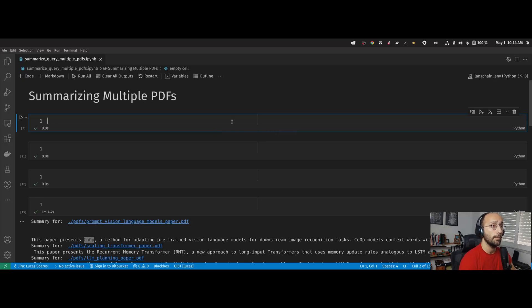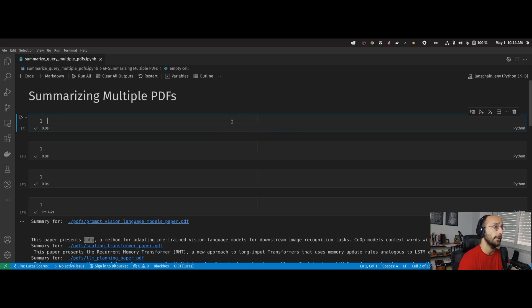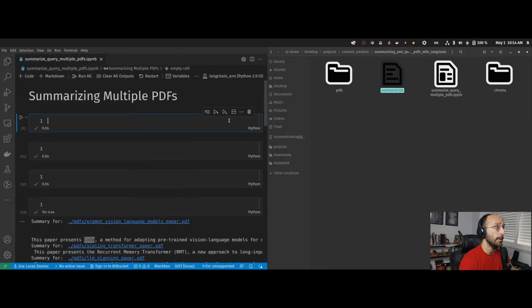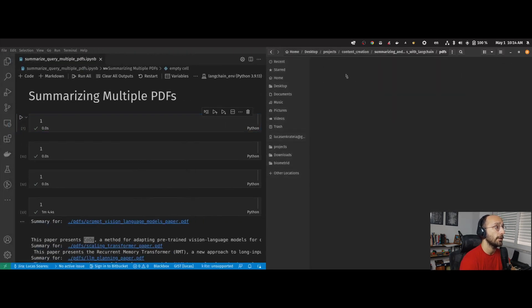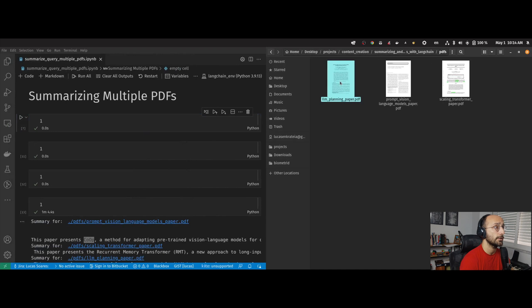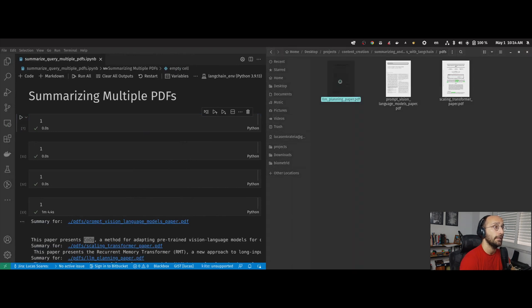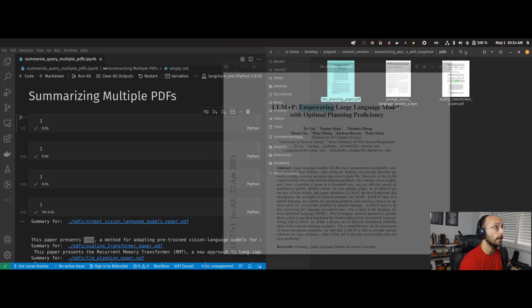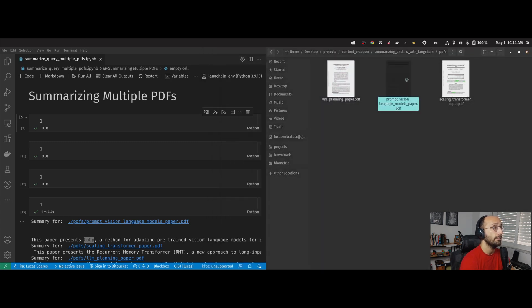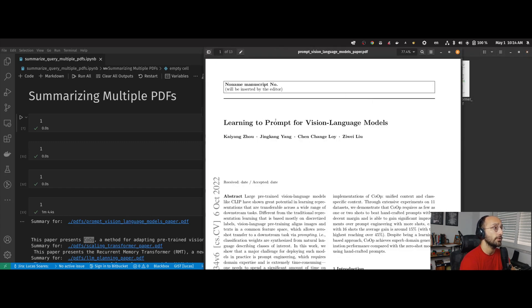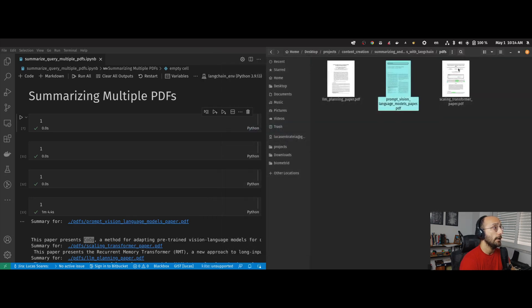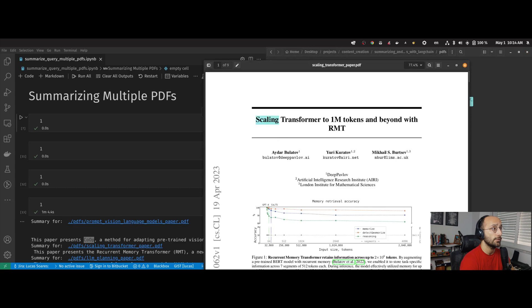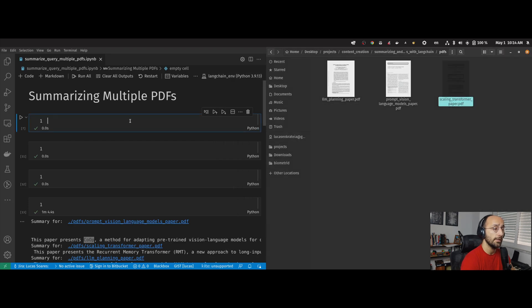So to get started, we're going to import our dependencies, and then we're going to start with summarization first, and then querying. The papers we're working with are these three papers: the LLM plus P paper empowering large language models with optimal planning proficiency, the prompt learning to prompt for visual language models from 2022, and finally, a recent paper scaling transformer to a million tokens and beyond with RMT. So these are the three papers we're going to be summarizing and then querying.